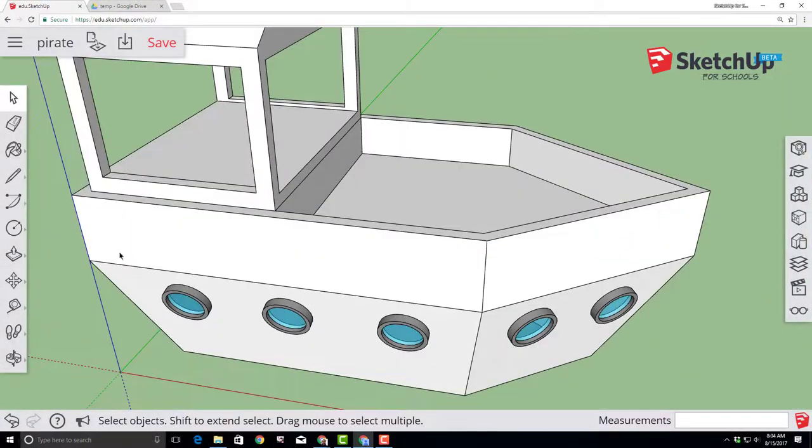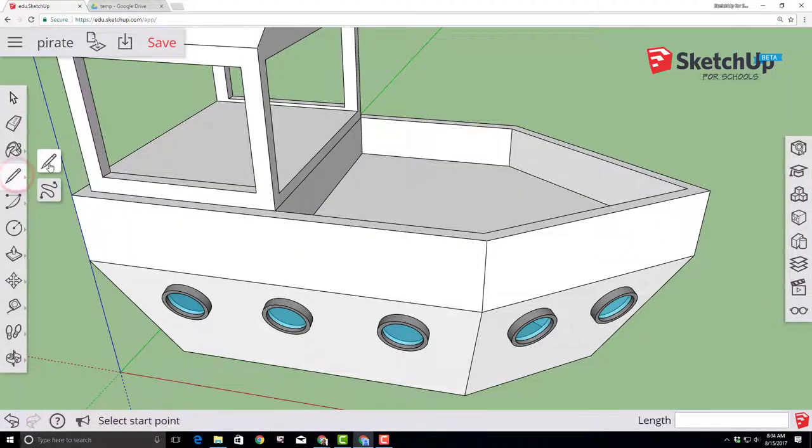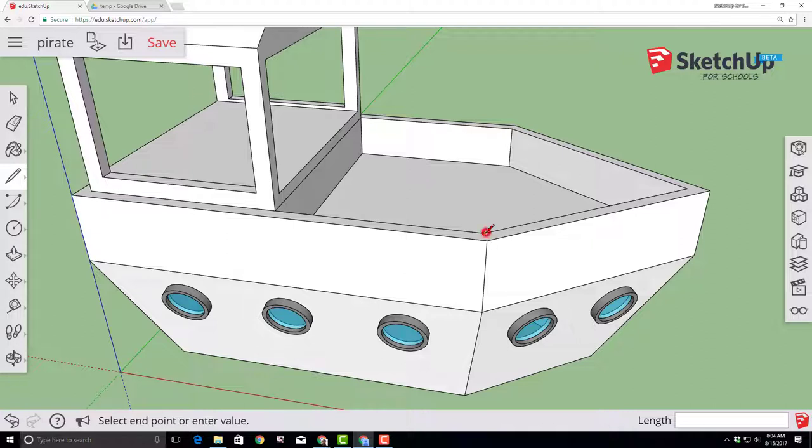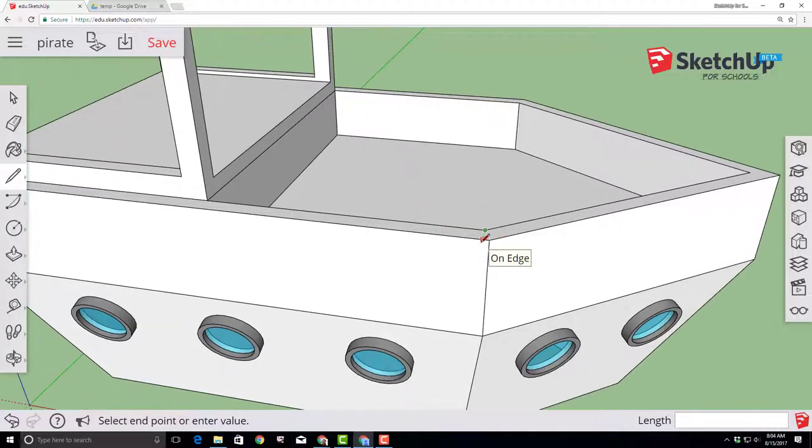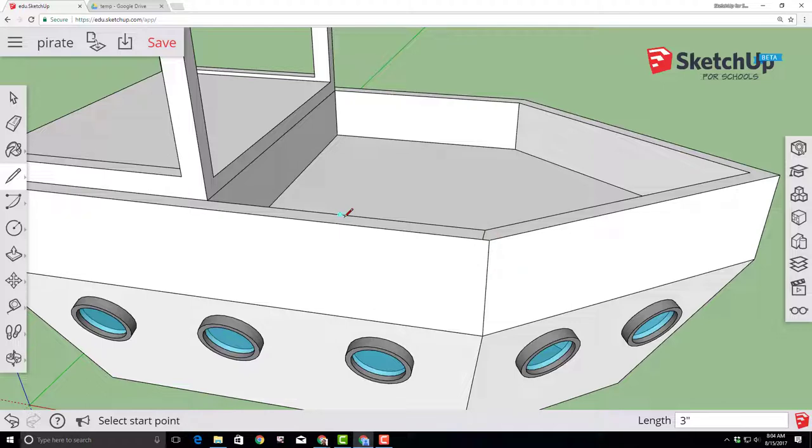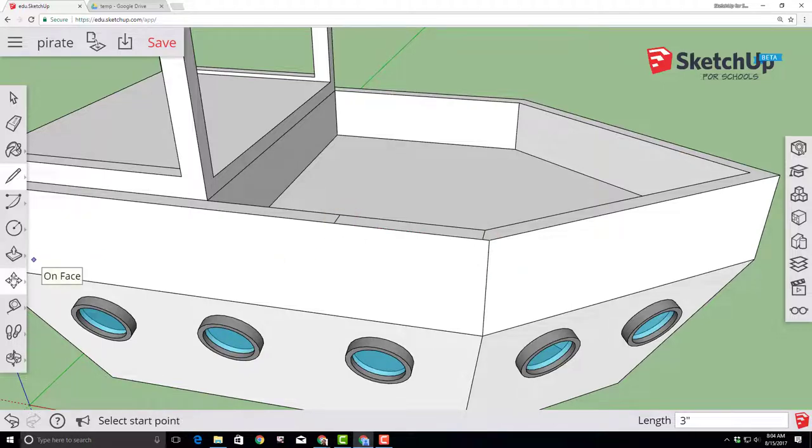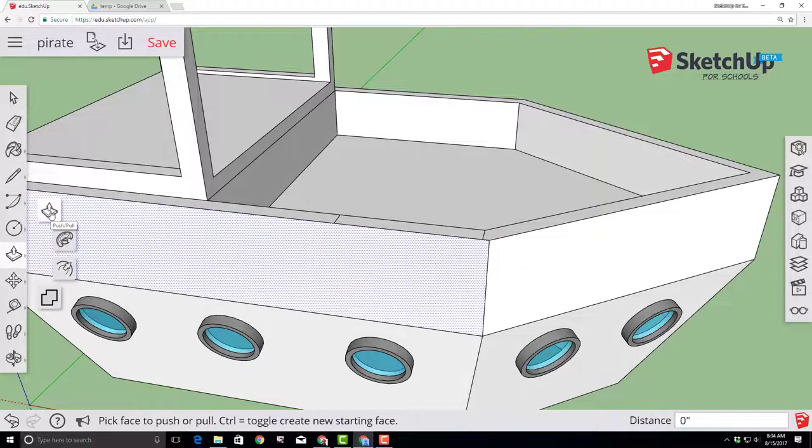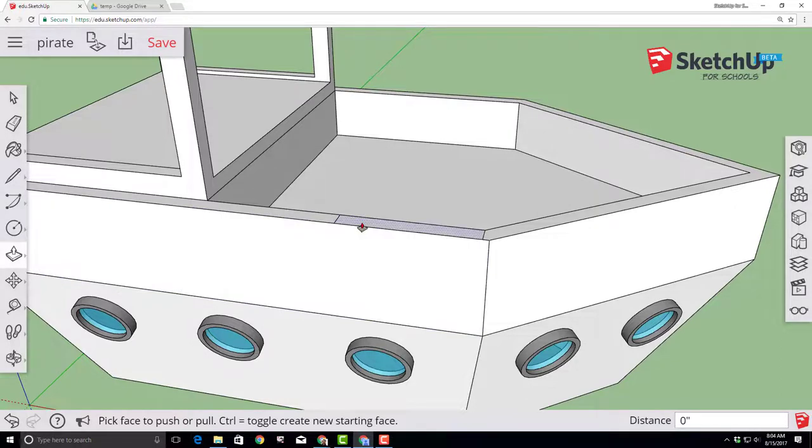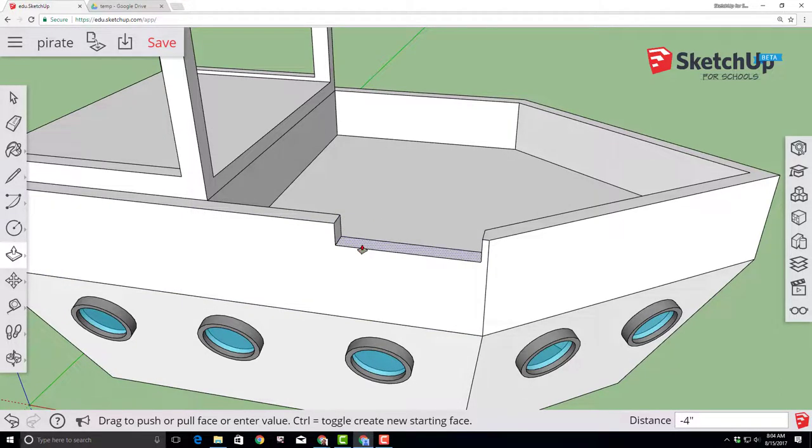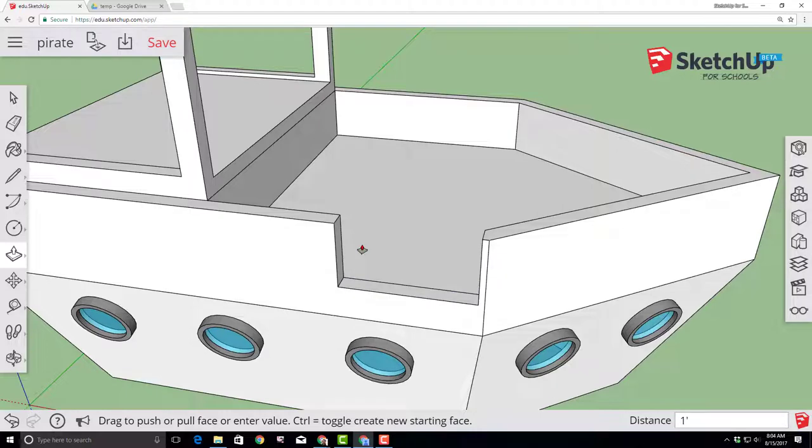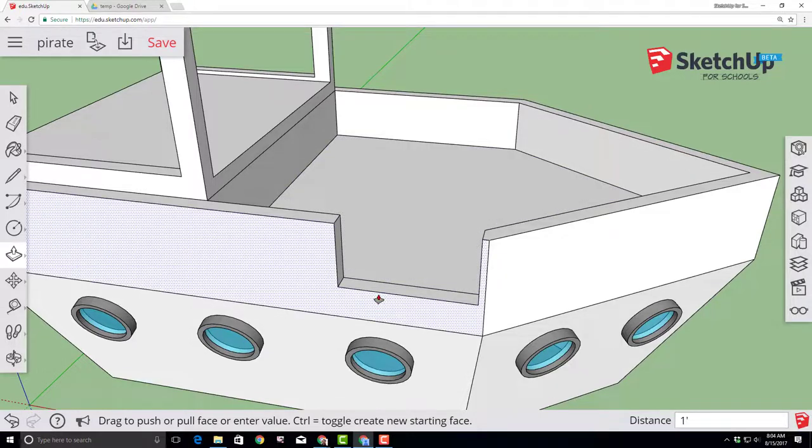Find your line tool and make sure you zoom in enough so that you do a straight line on the green axis. Don't connect to this point. Find the midpoint and do another straight line on the green axis. Switch to the push pull tool and push that down one foot. Make sure you put the foot symbol and press enter.